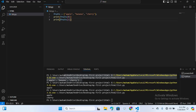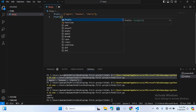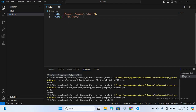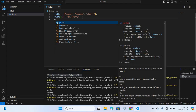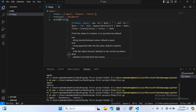Now let's see how to modify list elements. You can modify elements by assigning a new value to a specific index. Here I'll write fruit[1] = 'blueberry', then print fruit. You can see that 'banana' has been replaced with 'blueberry'.